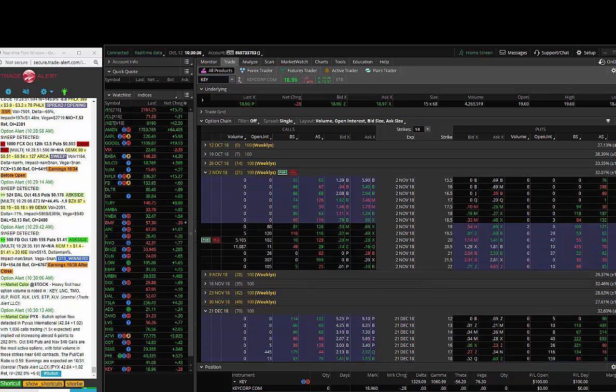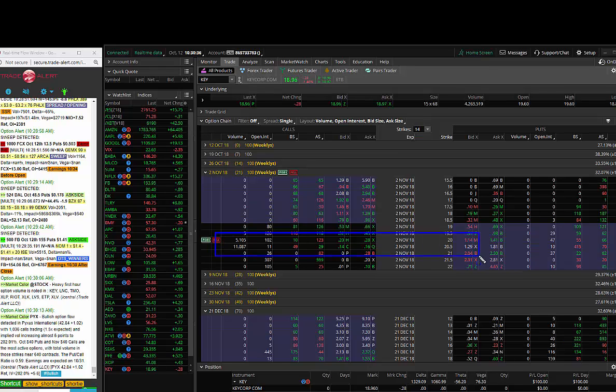It's kind of hard to see if they were one-by-twos or if they were bought calls. It looks like they actually bought two calls, so I got into this trade. They bought KEY, and they have earnings coming up. The November 2nd twenty-dollar calls and also the November 2nd twenty-and-a-half-dollar calls.